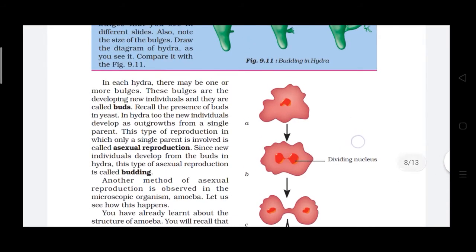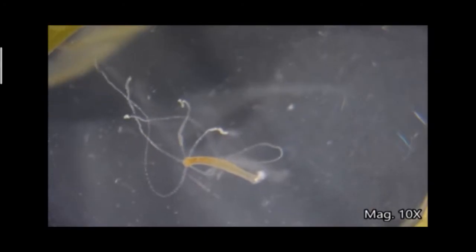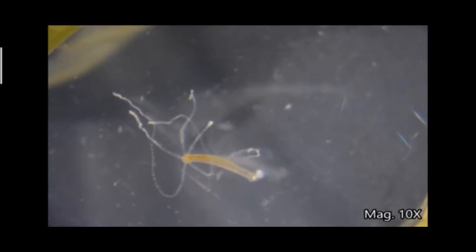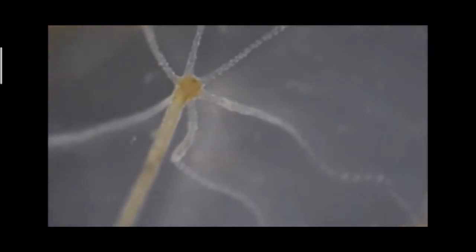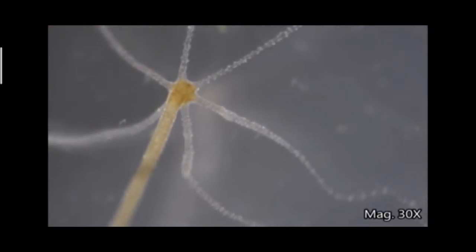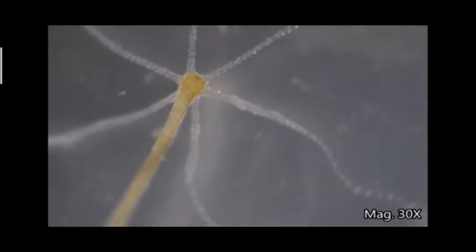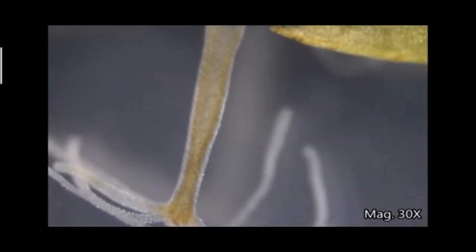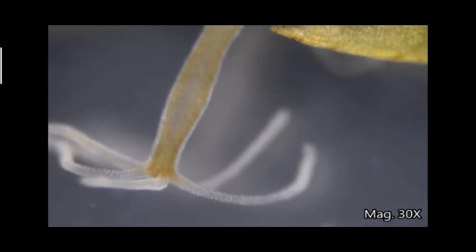Now we can learn in detail. Can you identify this organism? This is hydra. Hydra is a freshwater multicellular organism about one centimeter long. It has tentacles and it can move in the water.